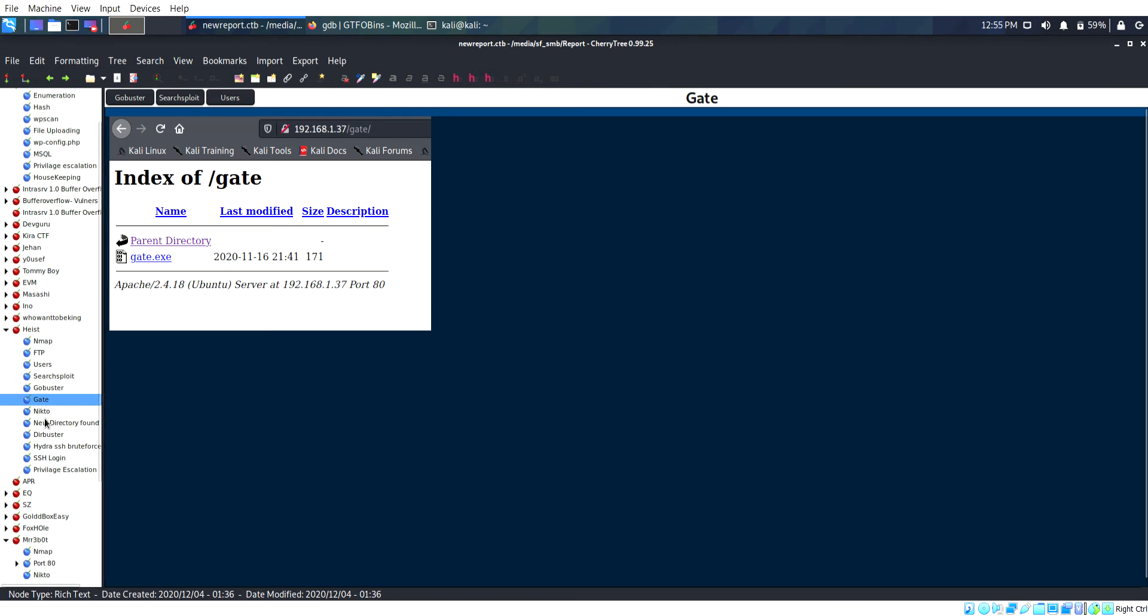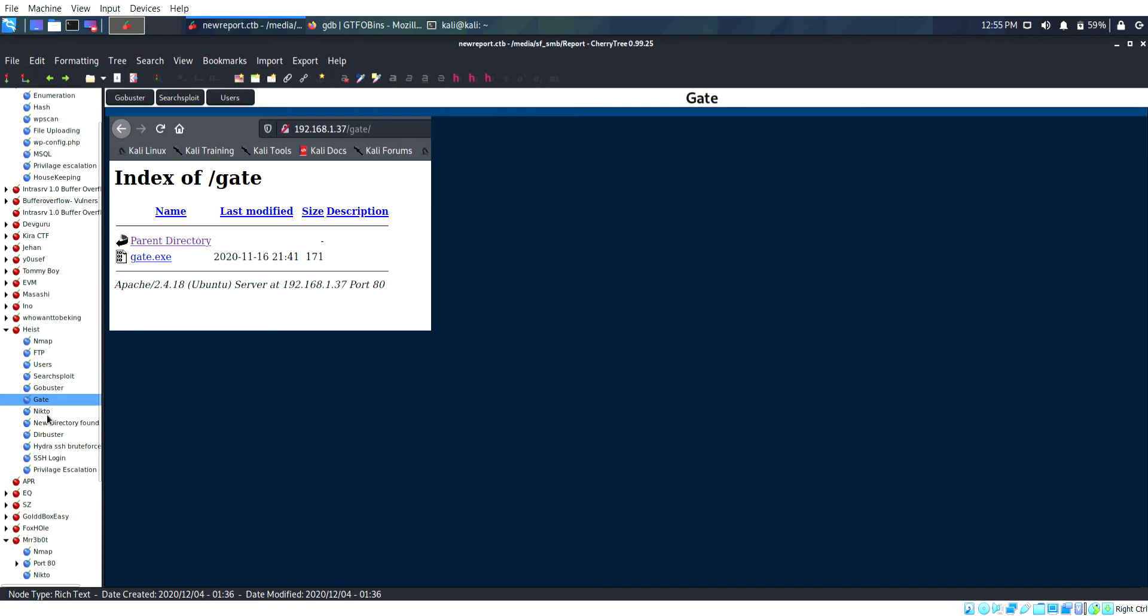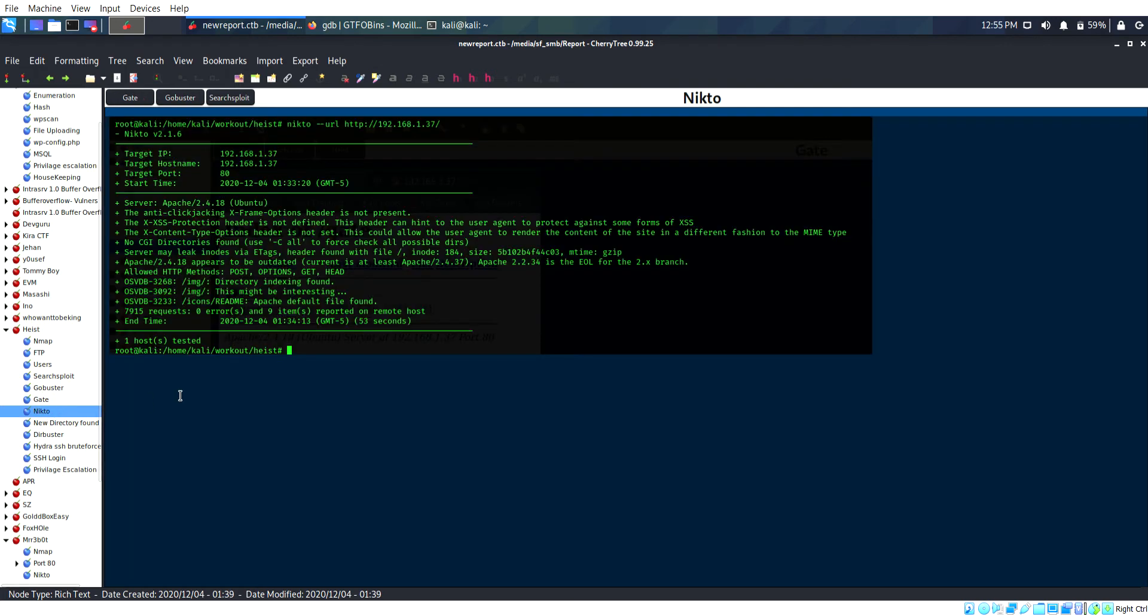I downloaded the .exe file and put it through strings but didn't get anything. So I changed the extension and put it through strings again and got one directory.